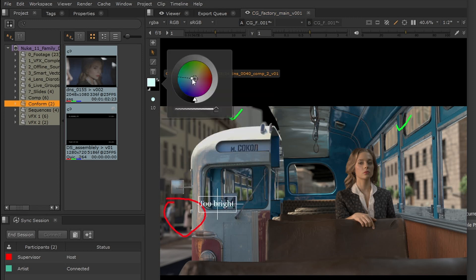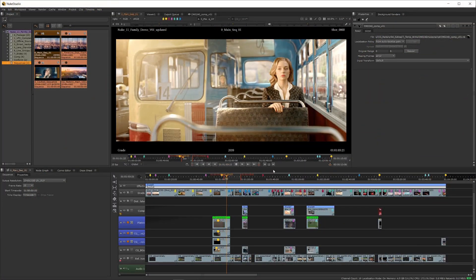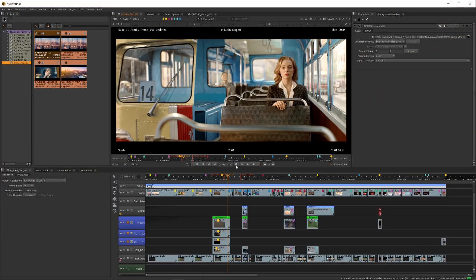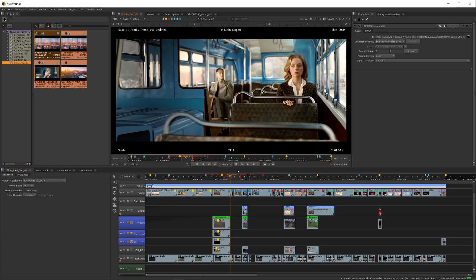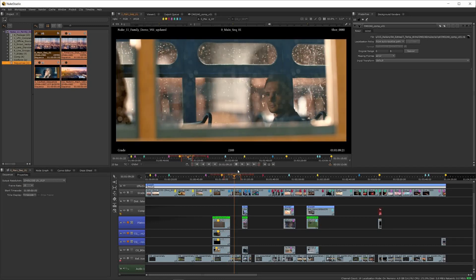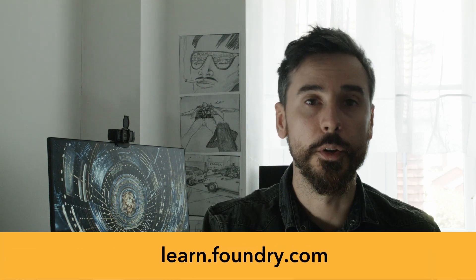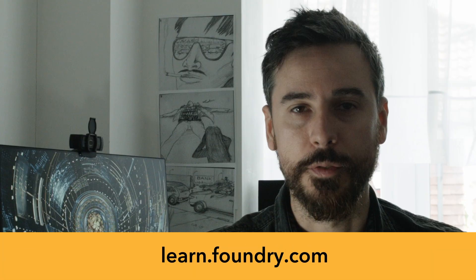Reopen Nuke and do the work they require. Looks great, and here's the shot in context with the other shots. For more information on HeroPlayer and all things Nuke, be sure to check out learn.foundry.com. Thanks for watching and happy comping!